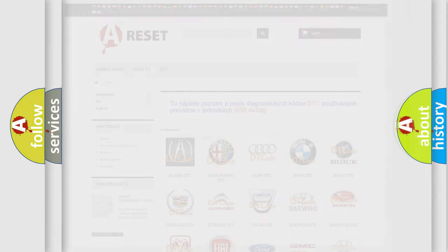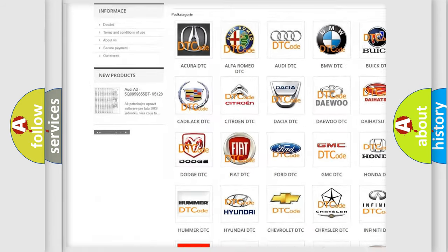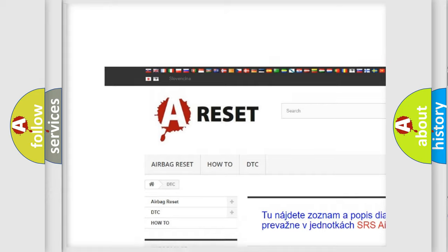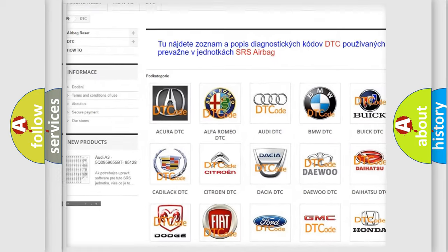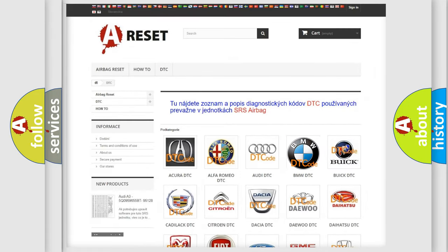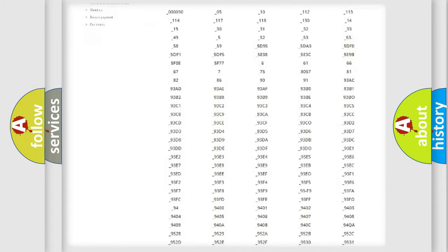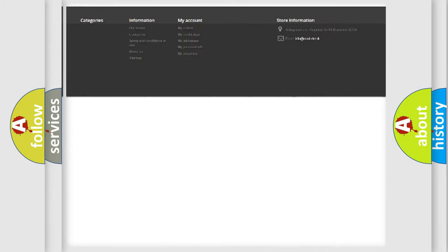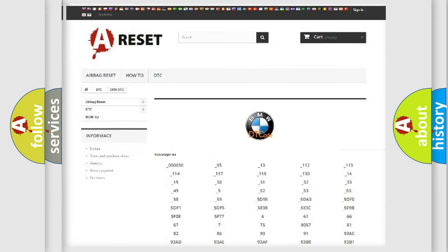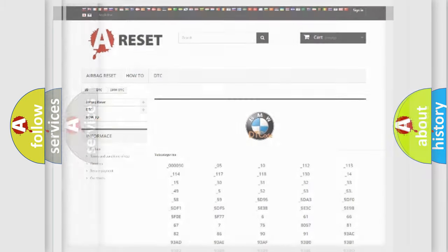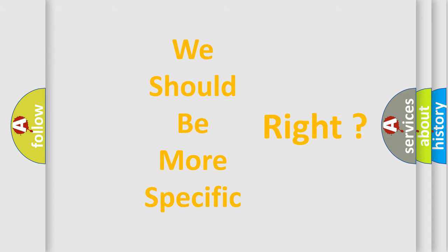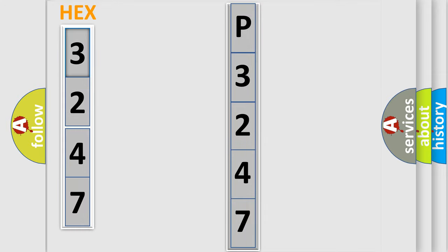Our website airbagreset.sk produces useful videos for you. You do not have to go through the OBD2 protocol anymore to know how to troubleshoot any car breakdown. You will find all the diagnostic codes that can be diagnosed in BMW vehicles, and many other useful things. The following demonstration will help you look into the world of software for car control units.